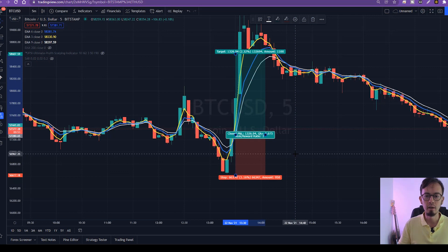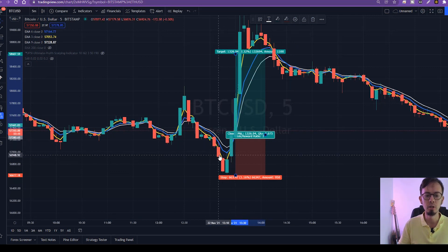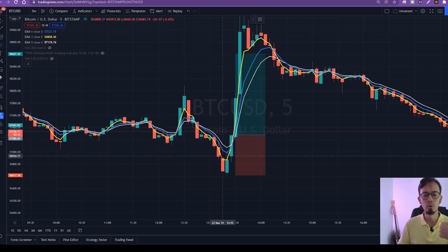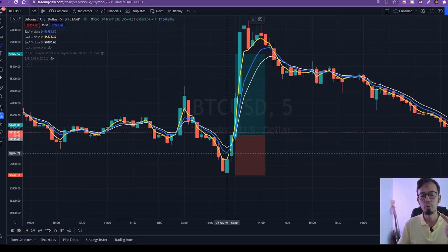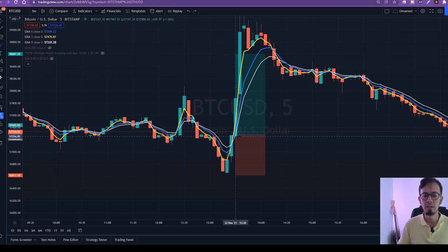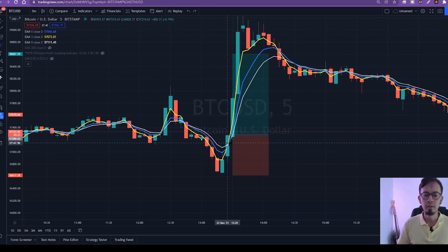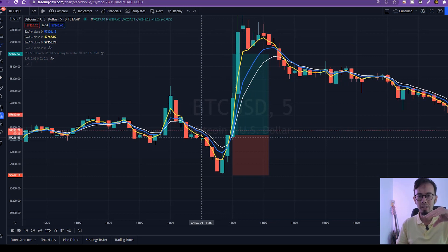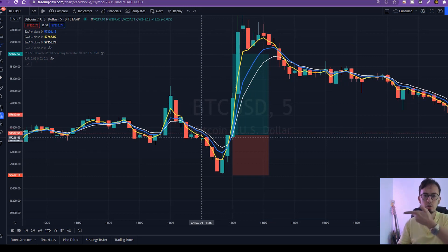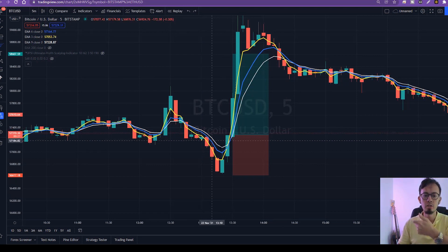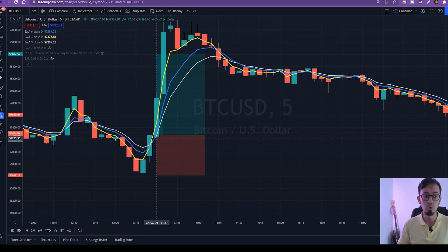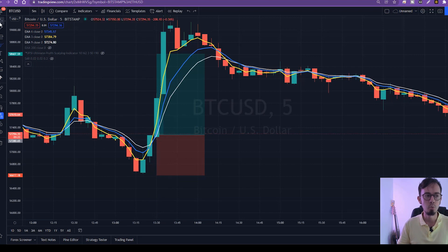Now let's take a look at some sell examples. This was a buy example. For a sell, we wait for EMA 3 to be below EMA 6 and EMA 9, and then we wait for the breakout. When you open a chart, make sure the trend is one way — wait for the trend to change. When the trend changes, it will be represented by EMA 3, and when the crossover happens, that's where we enter the trade.